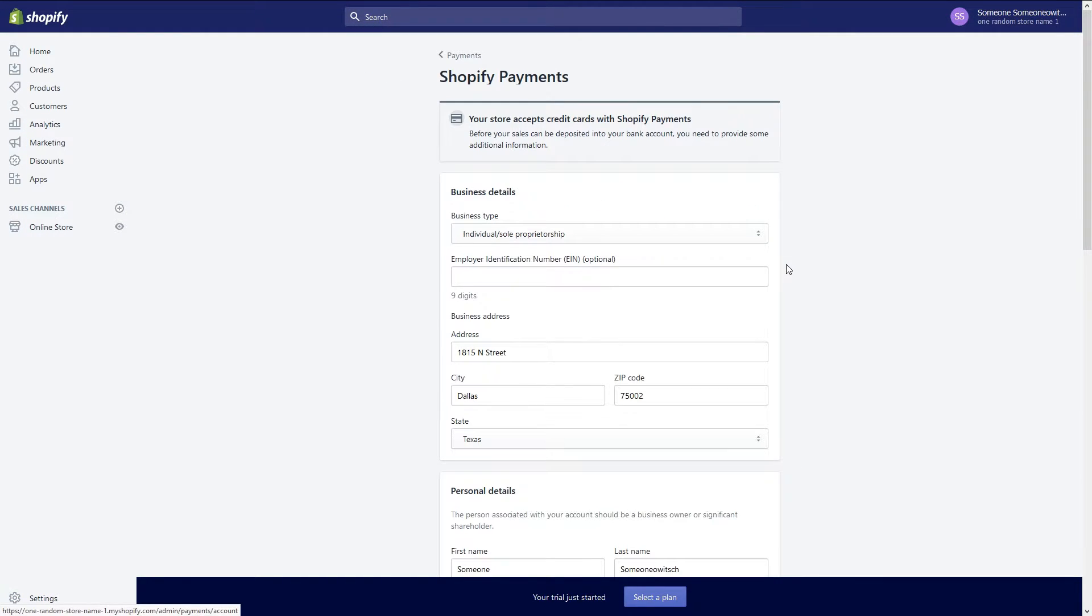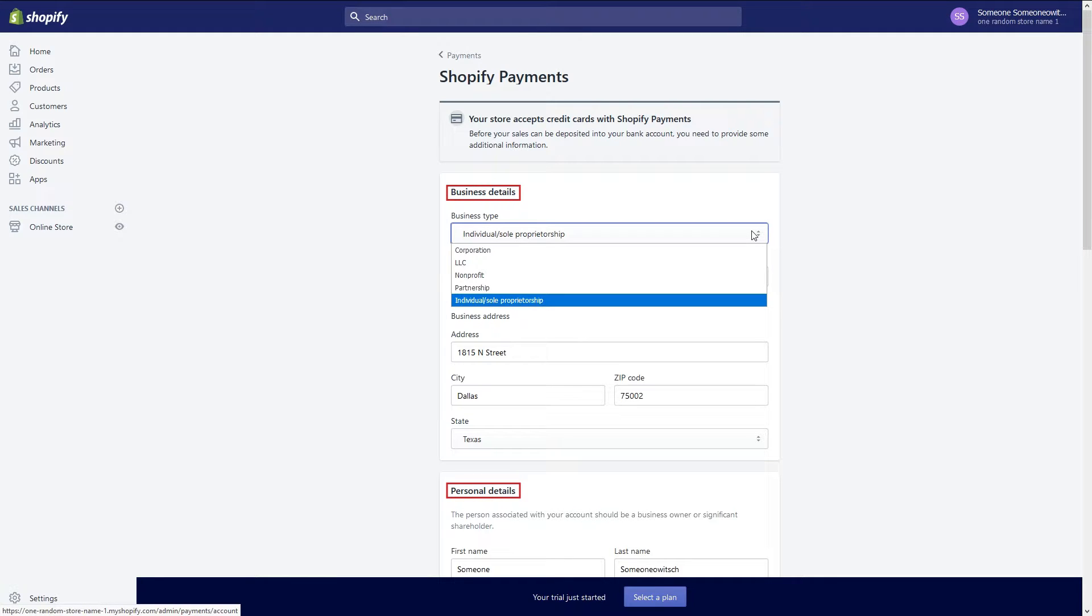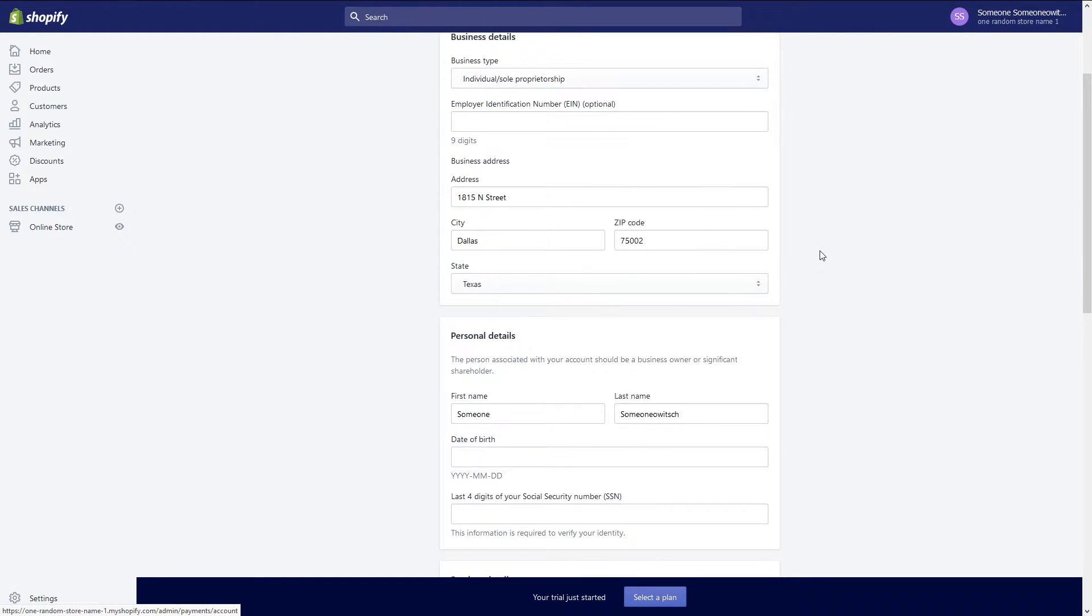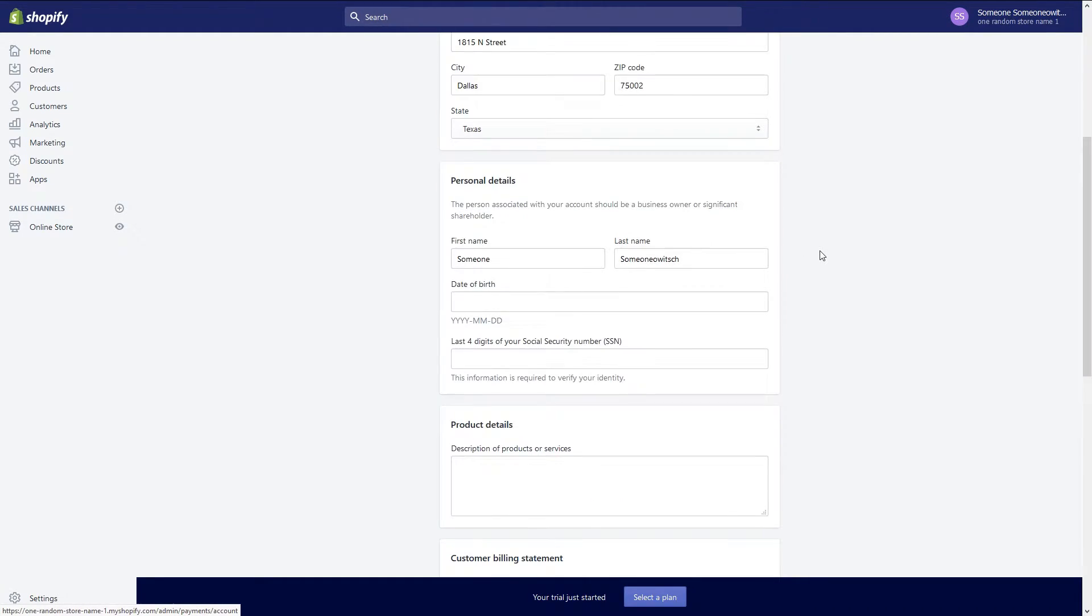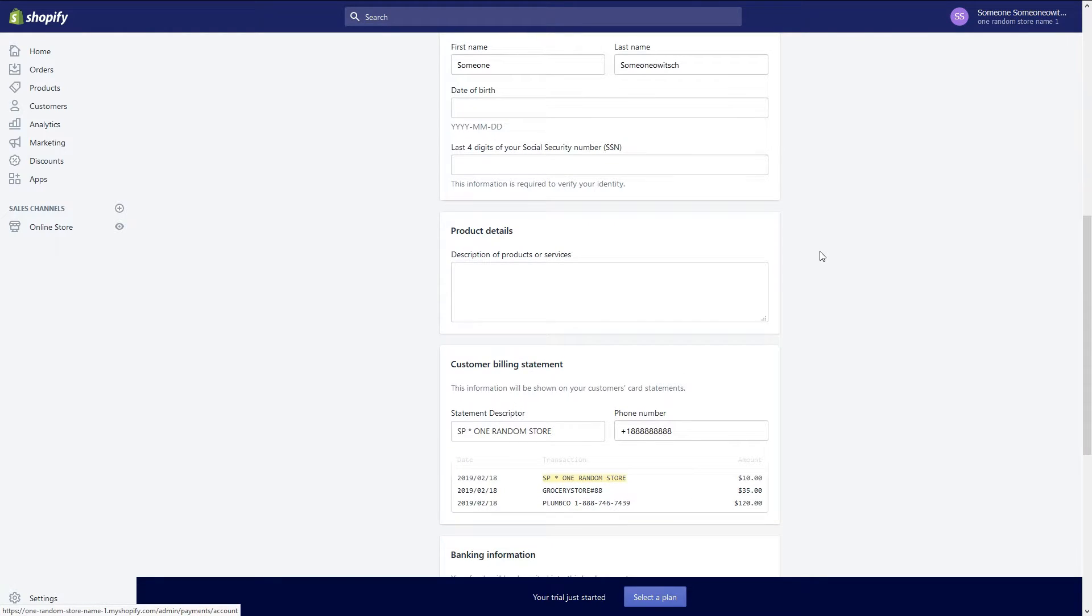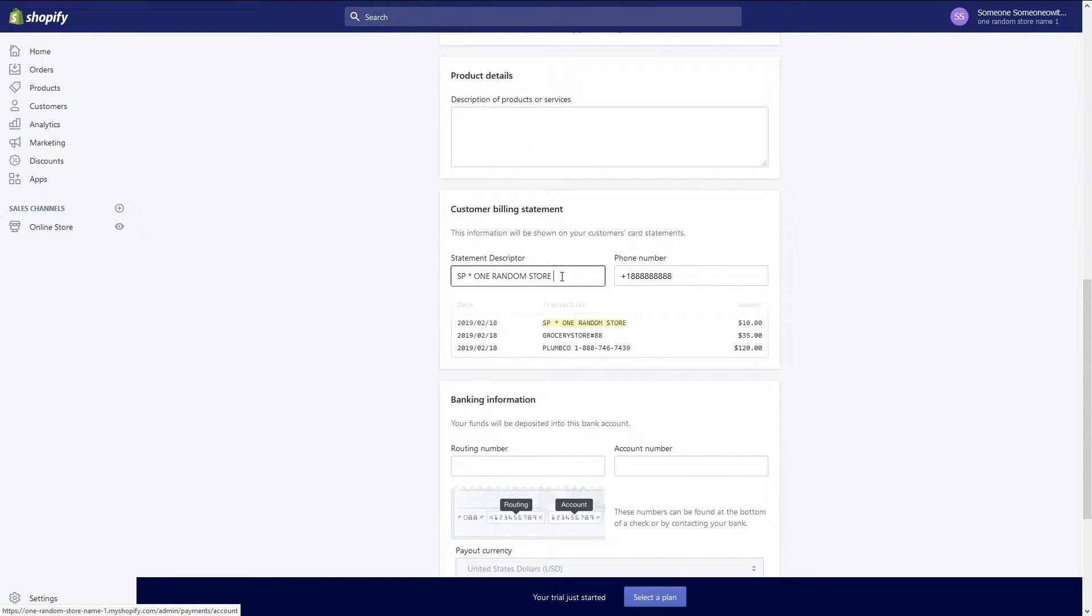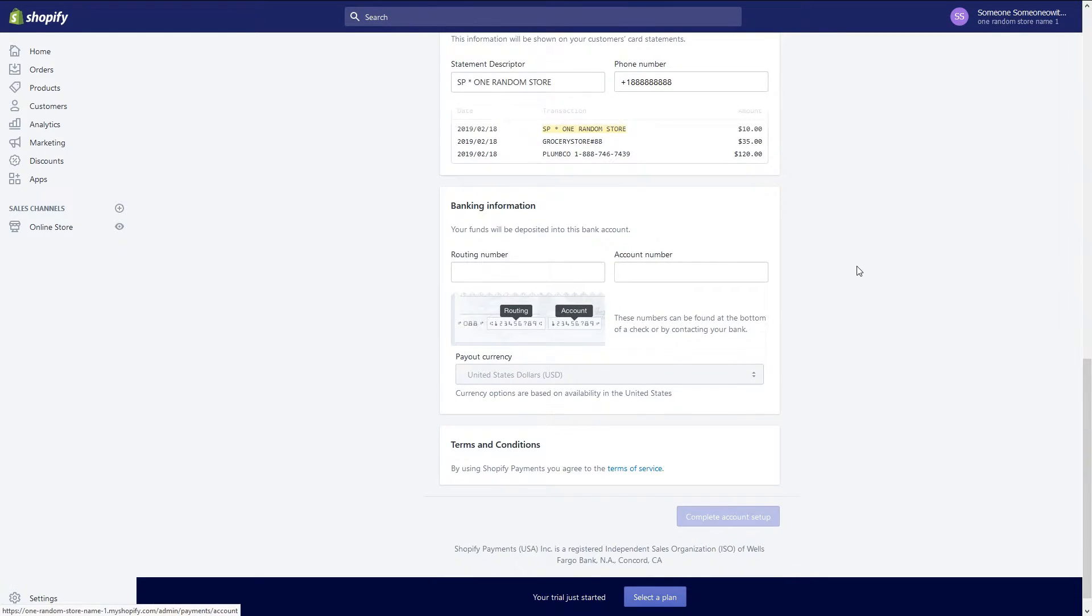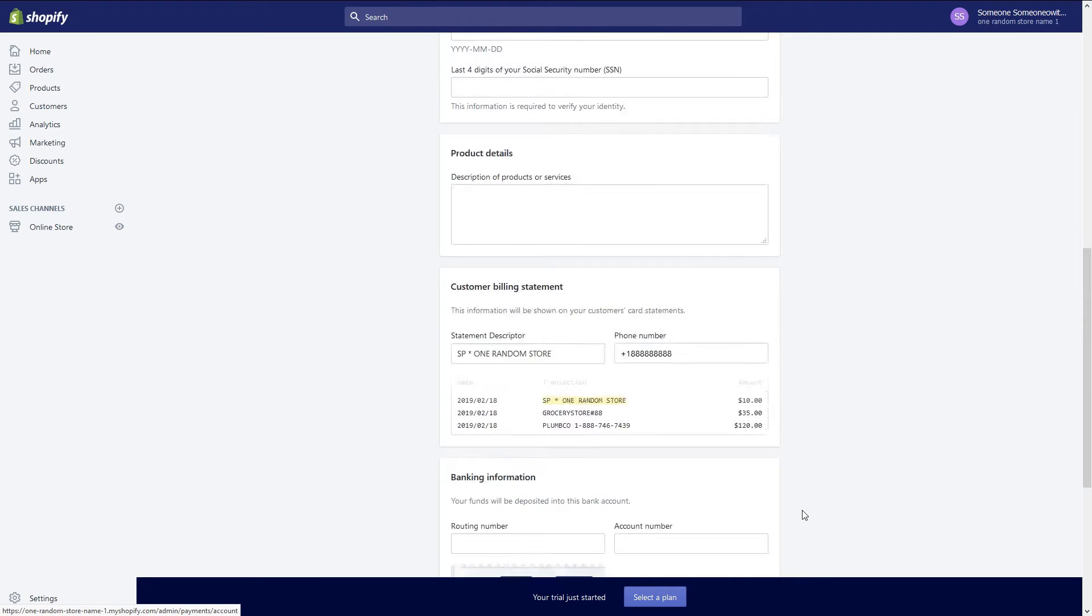This takes you to a page where you will enter your business and personal details along with your banking details. Under customer billing statement make sure the statement descriptor accurately communicates your business's name. This is what your customers will see when they are charged. Once all of the required information is complete click on the complete account setup button to finish.